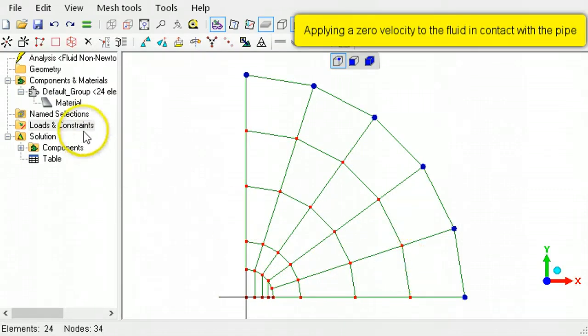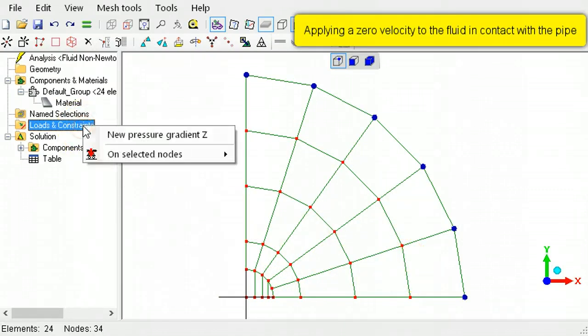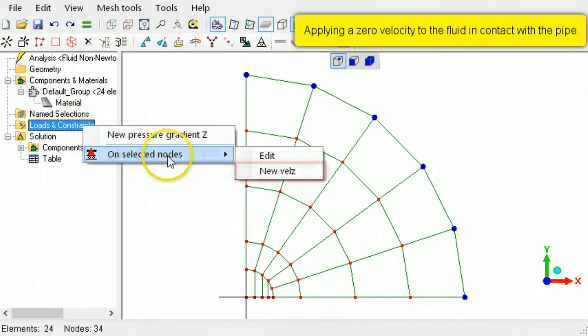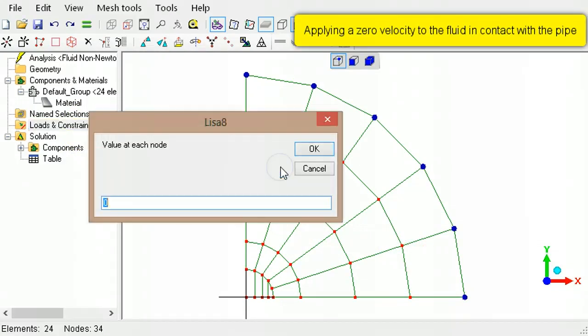Right-click Loads and Constraints, choose On Selected Nodes, then select New Vel Z. Accept the default zero value.